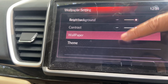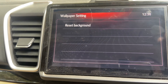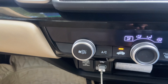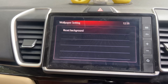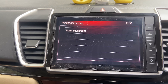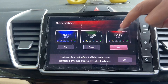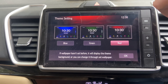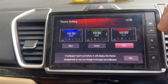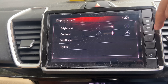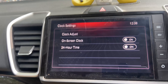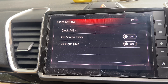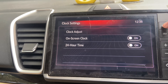There is also a hidden option for wallpaper. If you connect a pen drive with an image, the user image option — currently grayed out — will get activated and you can set a custom wallpaper. You can also get three themes: blue, green, and red. There is also a clock setting where you can enable an on-screen clock and 24-hour time format.